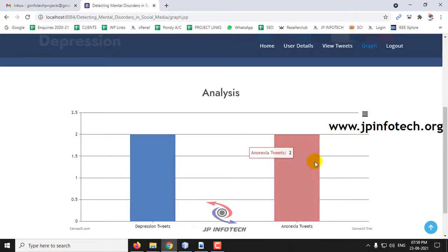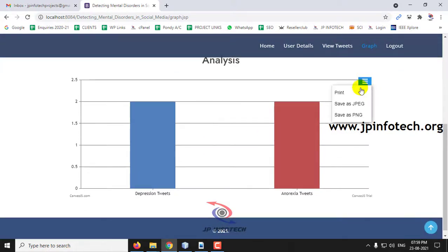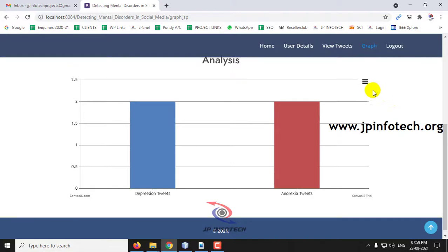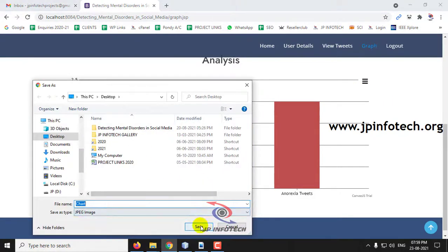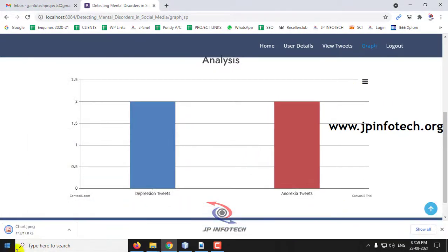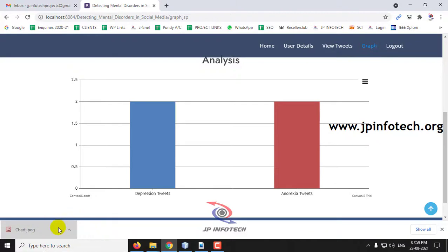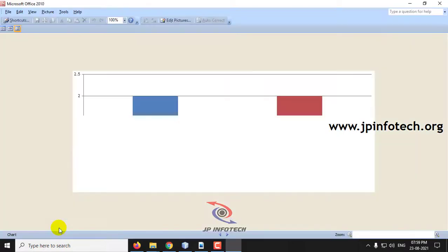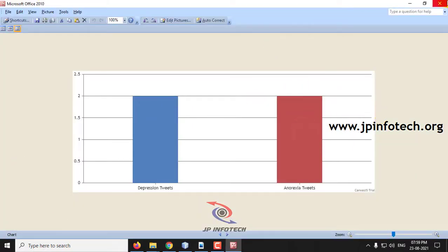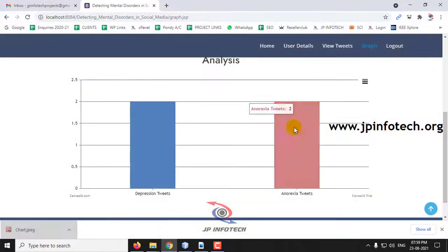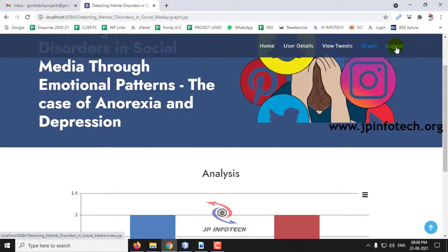The graph result has now varied. If you want to export the result, you can save it as JPEG or PNG, or print it. Here is the exported result of the graph.